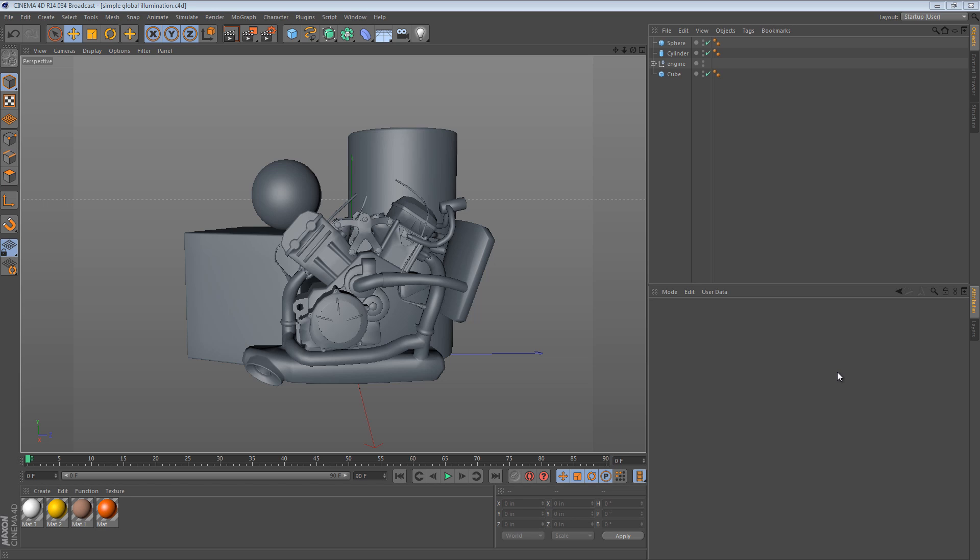Hi again. In this 5 minute tip, we're going to be taking a look at some simple global illumination.